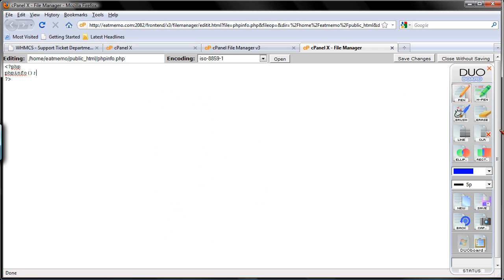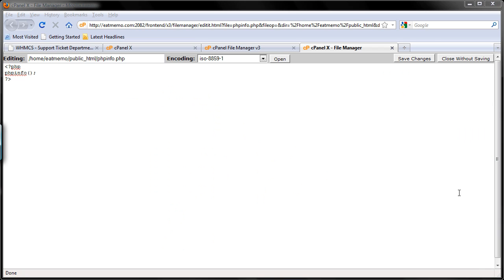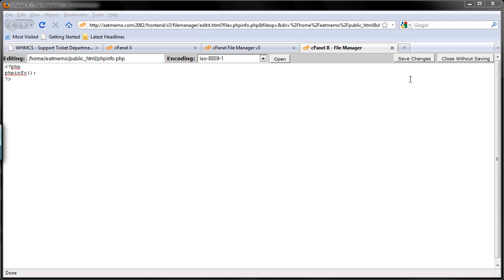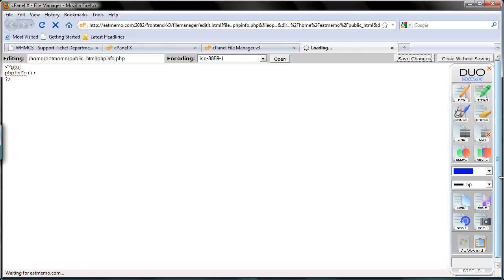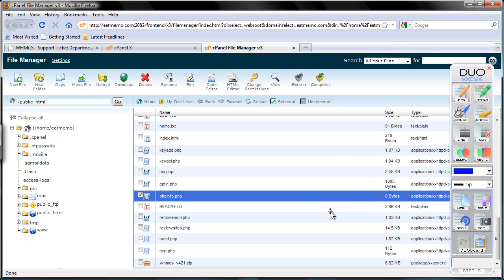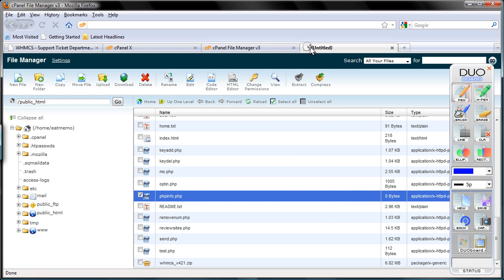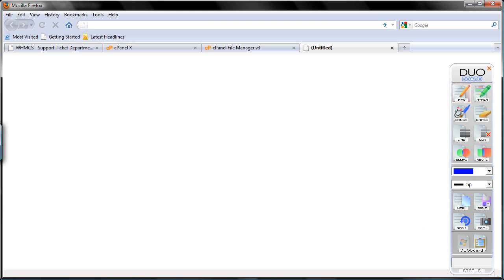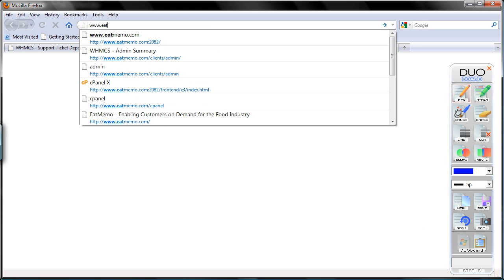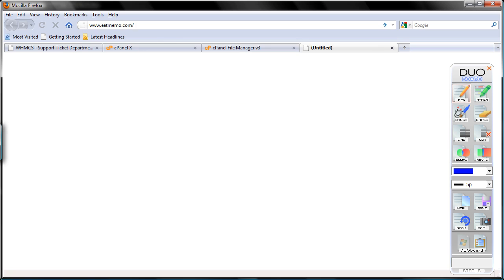Okay, clear that now. And I'm going to click Save Changes here. And go back to the File Manager. And I'm going to open my new tab.